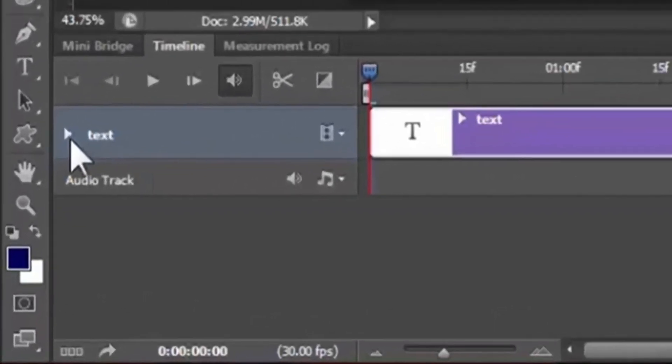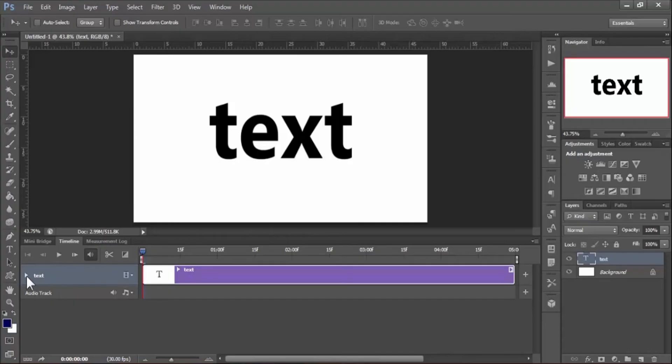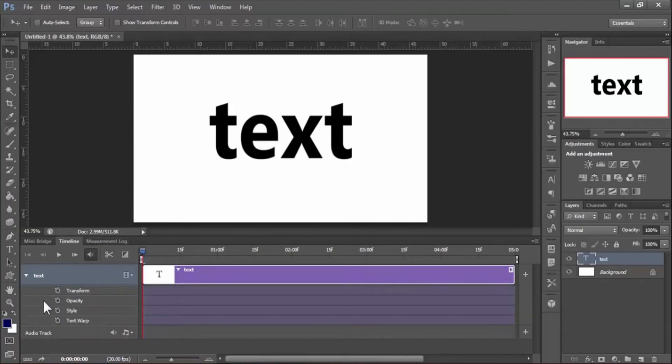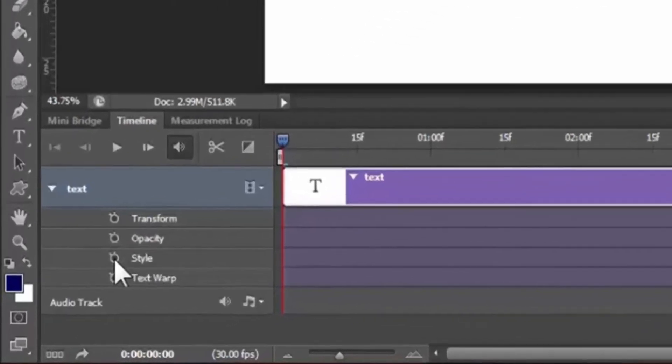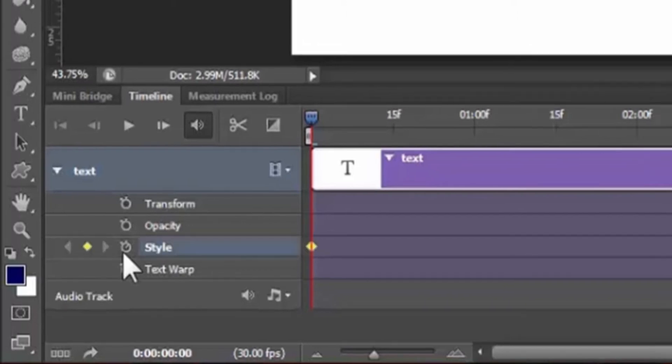Now in the timeline, click this triangle to open timeline options. Now you see there is a Style option. On the left hand side of the Style, there is a clock button. Click on it to create a keyframe over the timeline.